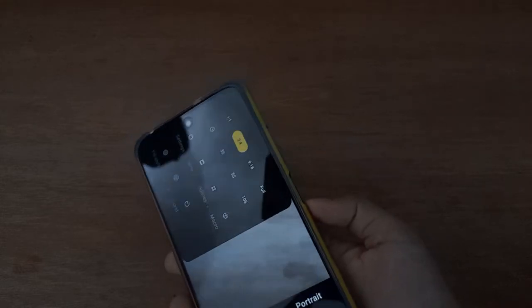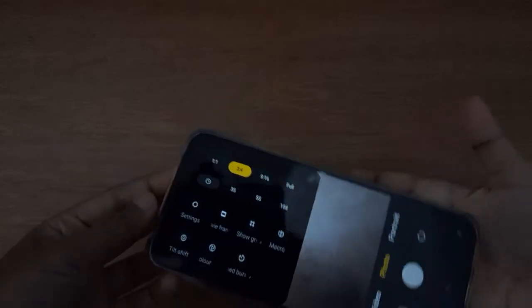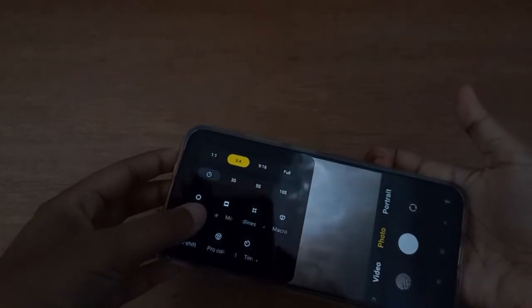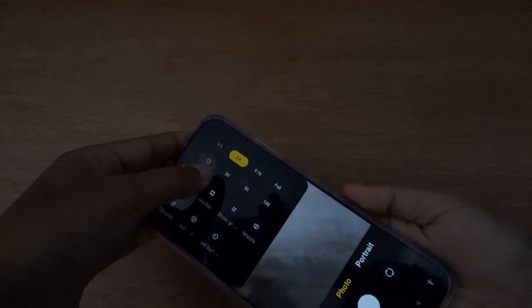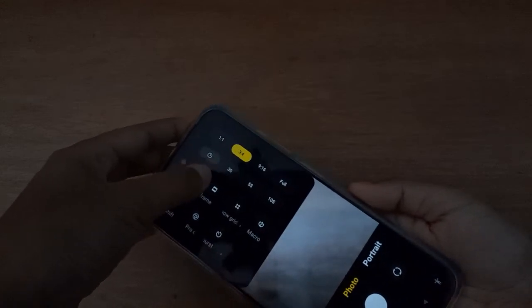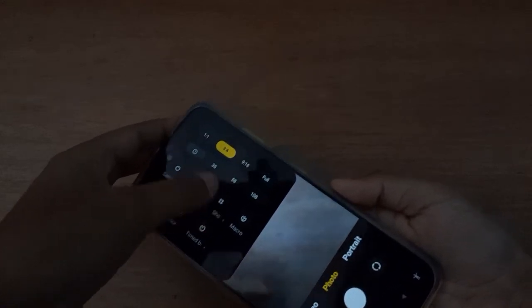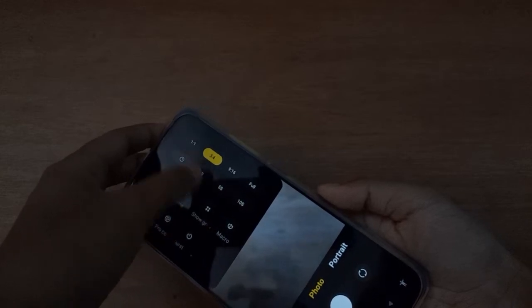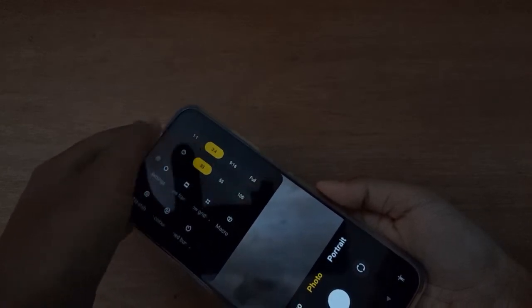From here you can see the timer options. What you have to do is click on the time setting, and here you have three second, five second, and ten second options to choose from. I'm going to click on three seconds.